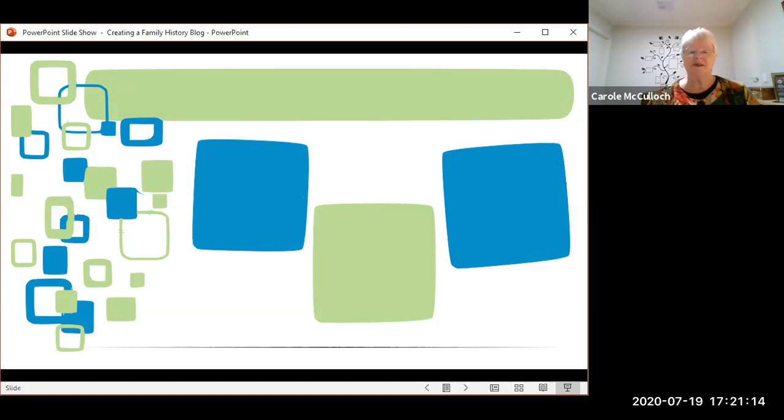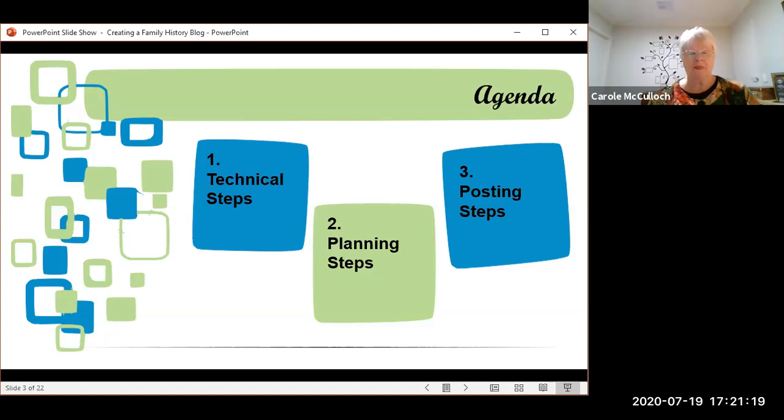In this segment, I'm going to cover three main topics. First, the technical steps that it takes to create your blog site. Then the planning steps that you should put in place before writing your family history stories. And finally, what are the steps you take in posting those stories to your blog site? It sounds like a lot of work, but it can be done quite quickly.